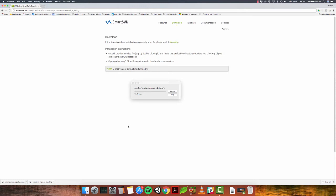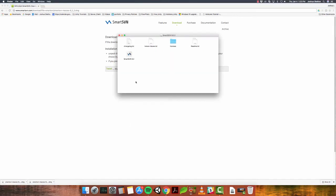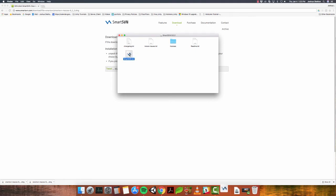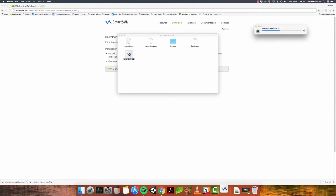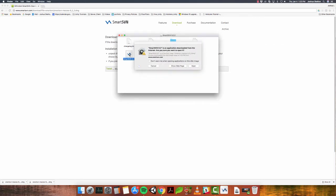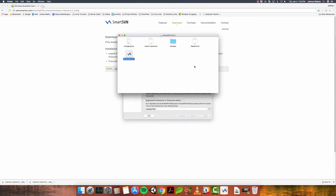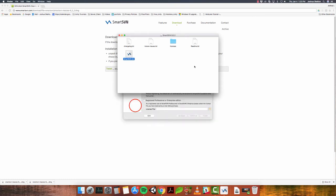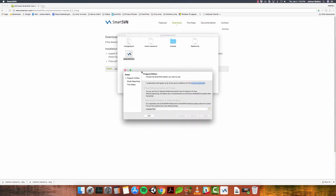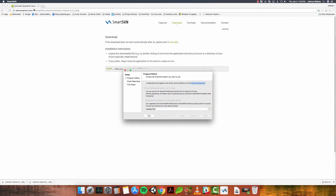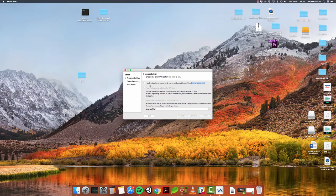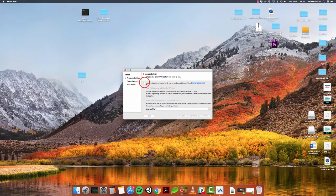This is version 9.2.2. You can use a newer version if it's available. At the time of this tutorial, this is the latest version available. Alright, so now here it is. I'm going to go ahead and open it right here by clicking SmartSVN 9.2. It's going to ask me, do you want to open it? It's from the internet. I do, so I'm going to open. Now, the next screen, let me go ahead and close this one.